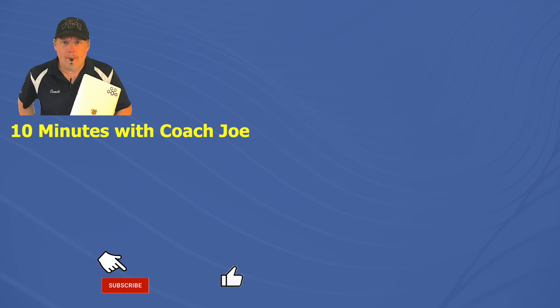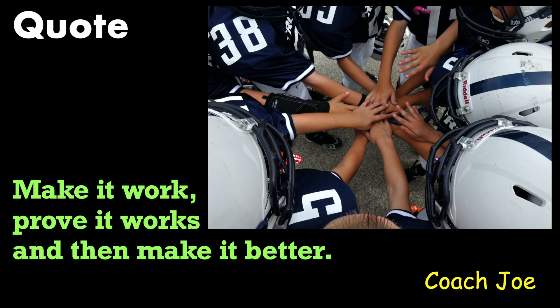Look for other helpful Coach Joe videos. Remember future senior developers, make it work, prove it works, then make it better. Ready? Break!